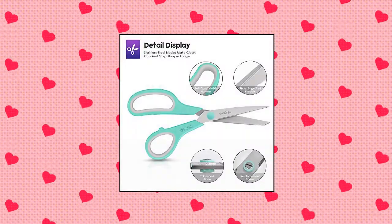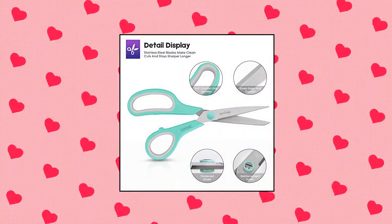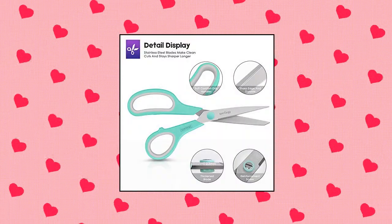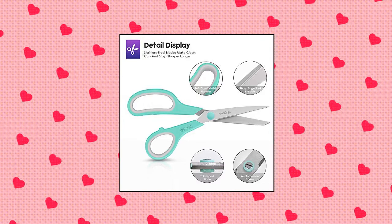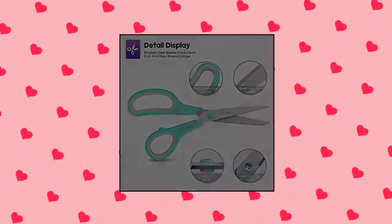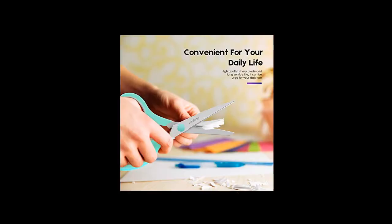Suitable for sewing, tailoring, quilting, dressmaking, cutting patterns, cutting quilting, vinyl, leather, and making face masks.